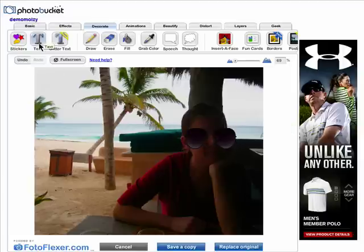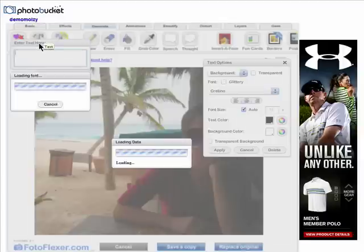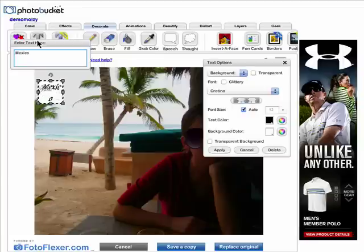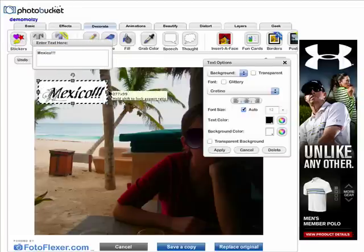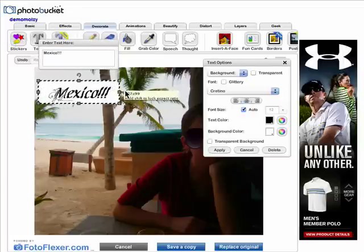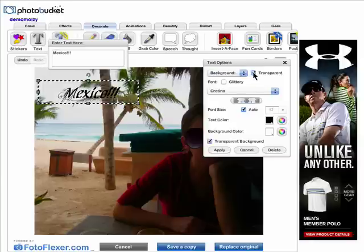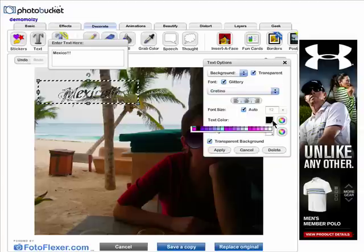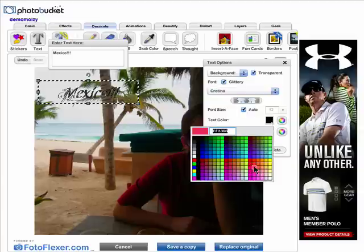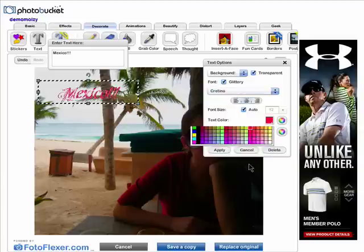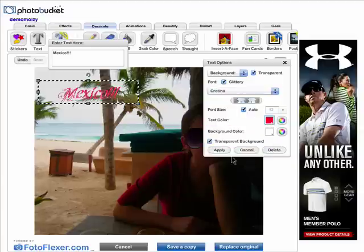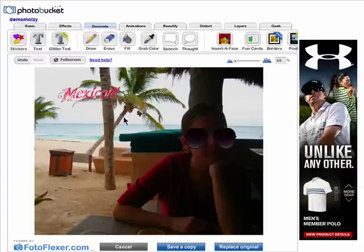You can add text. Just type in what you want here, resize the box, and you can even make it glittery text. You can change the text color and click on apply.